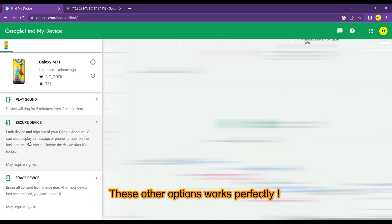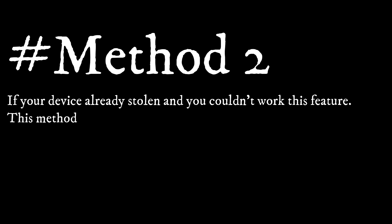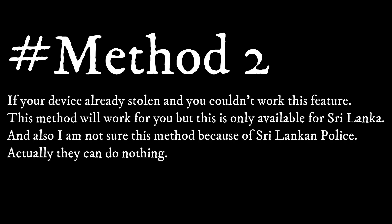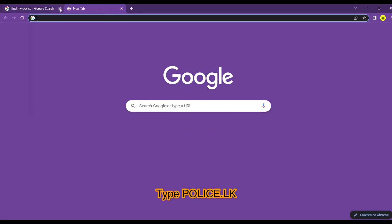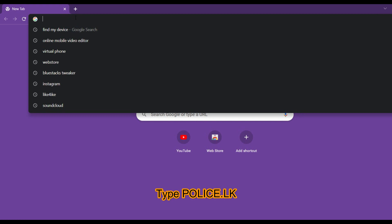These other options work perfectly. If your device is already stolen and you couldn't use this feature, this method will work for you, but it's only available for Sri Lanka. I'm not sure about this method because of the Sri Lankan police—actually they can do nothing. Type police.lk.